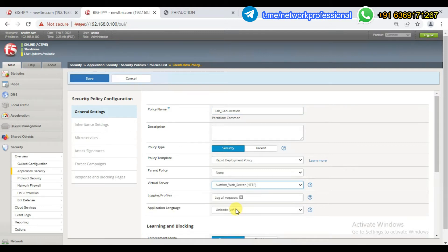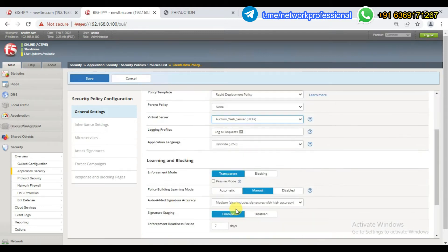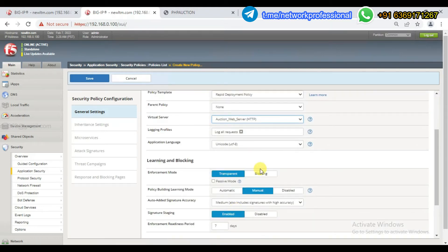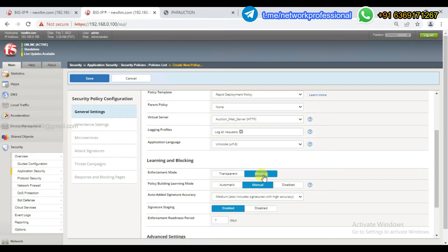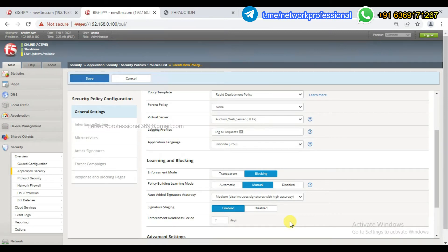We have a virtual server associated. It is in blocking mode. If I have a security policy, we will control it. Now we will decide which country is going to be blocked — in this case, Antarctica.